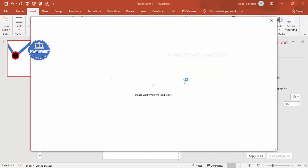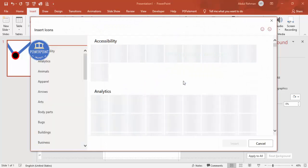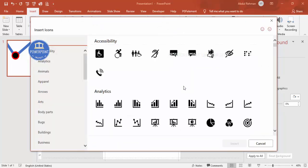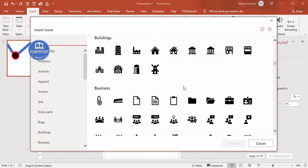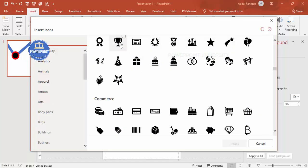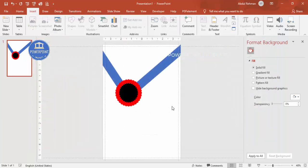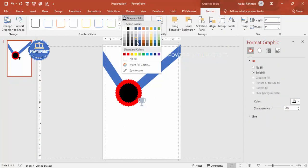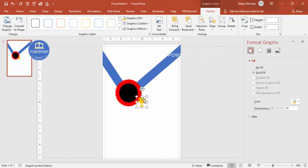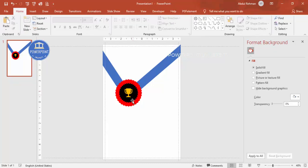Go to Insert > Icons and add a trophy icon. Scroll down, select the trophy, click Insert, and set the shape fill to a golden color. Position the trophy icon centered on the star decoration.